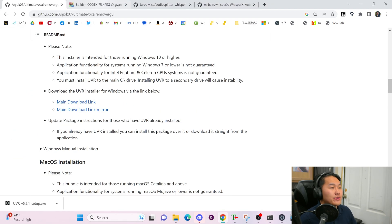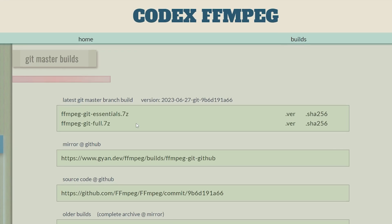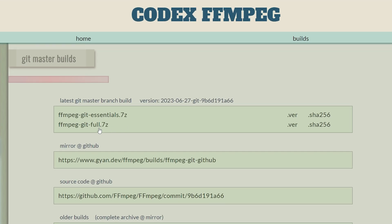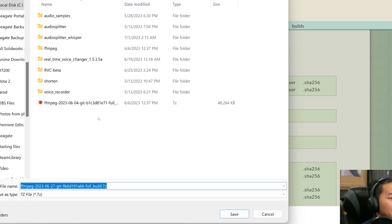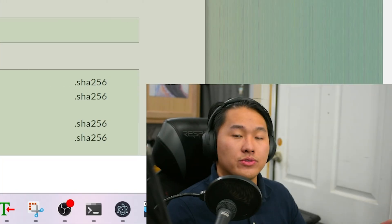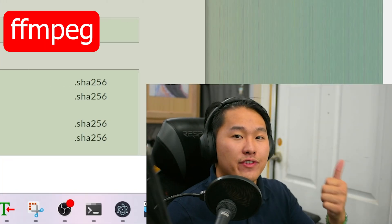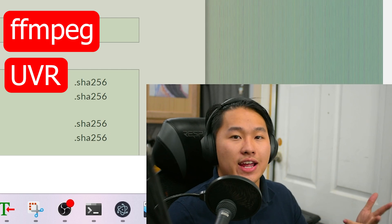The next thing we're going to download is FFmpeg. A link to this page is going to be in the description as well. What you want to do is click this FFmpeg git full.z.7z and then save this into a folder as well. So we should have FFmpeg, we should have the UVR setup, and we should have the GitHub repository cloned.